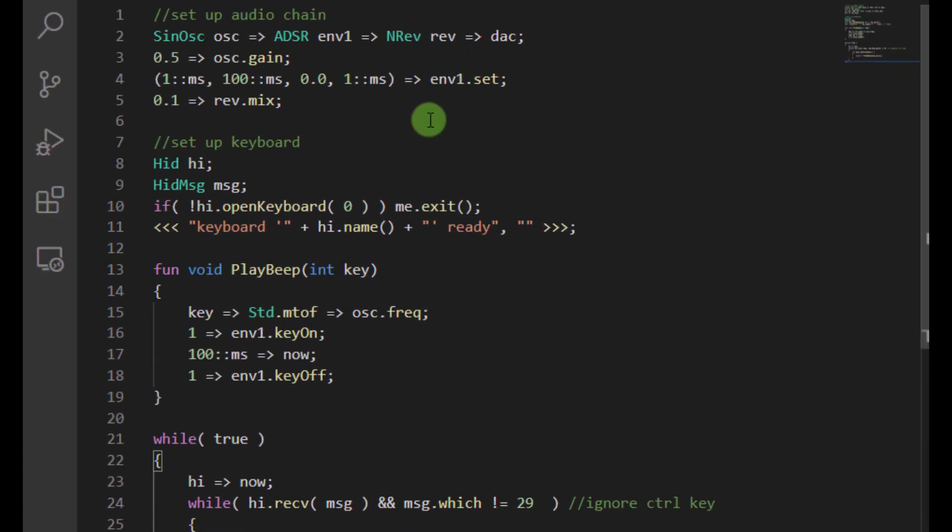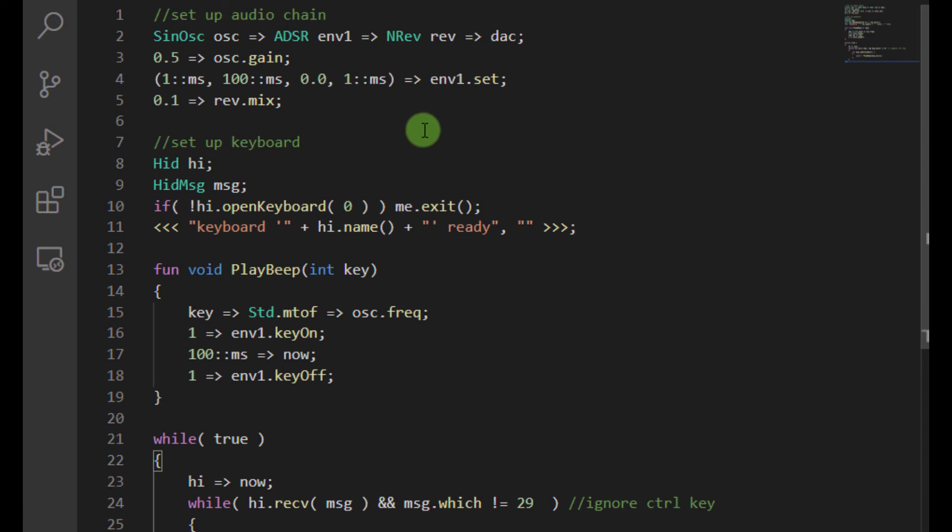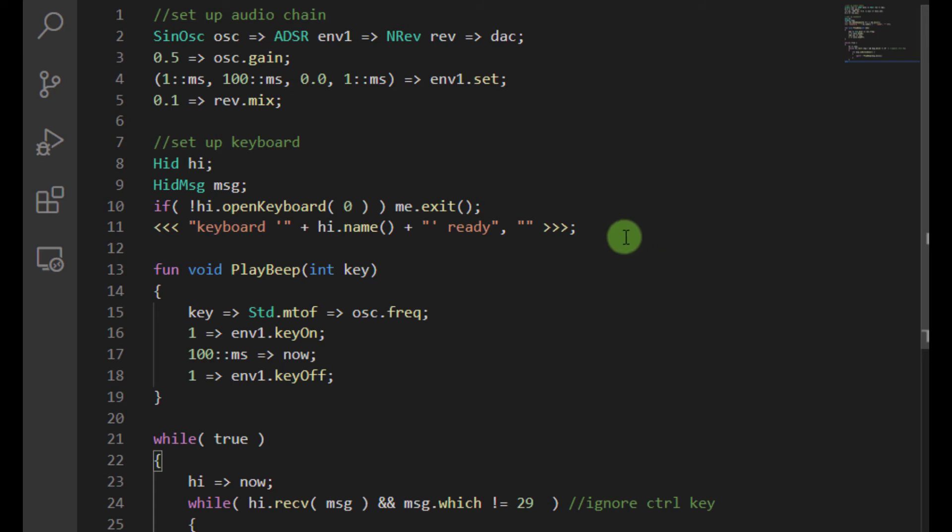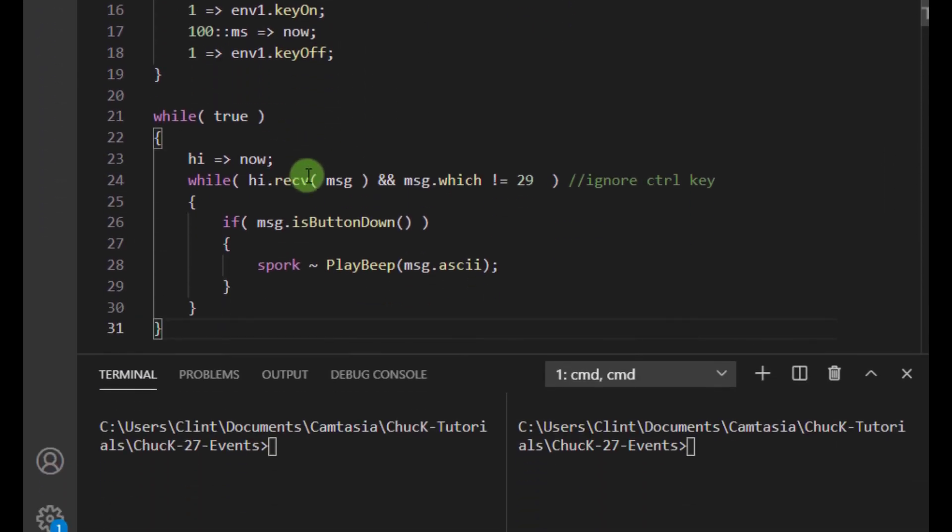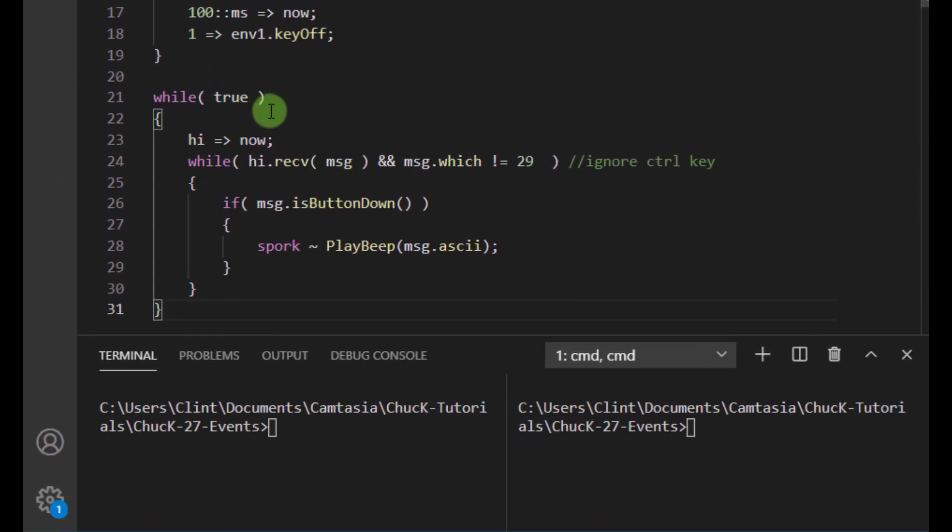Okay, so over here, we've got a regular old audio chain here. We've got a sine oscillator going into an ADSR, going into some reverb, set some default values for that. And now I'm setting up the HID keyboard the way that I did in our previous example. Now I've got a function that plays a little beep from the sine oscillator. It just kicks that envelope and then turns it back off after 100 milliseconds. And now we've got our event loop down here.